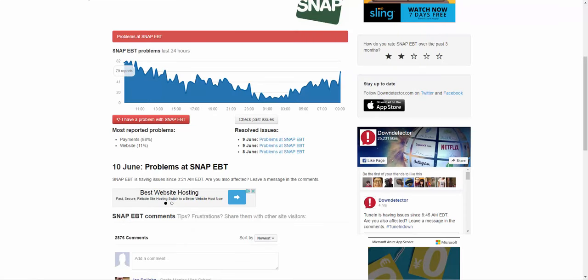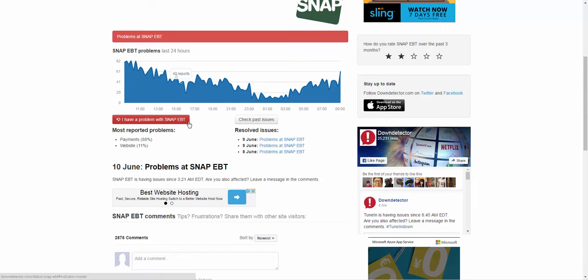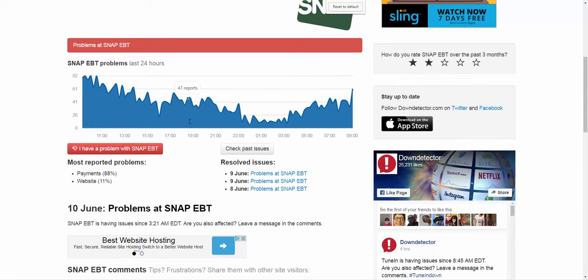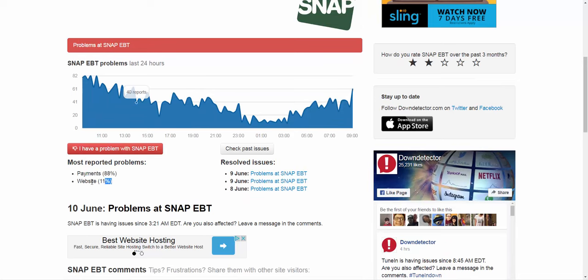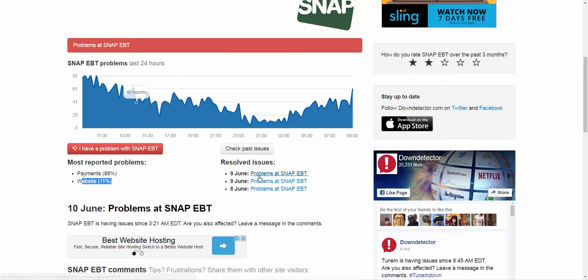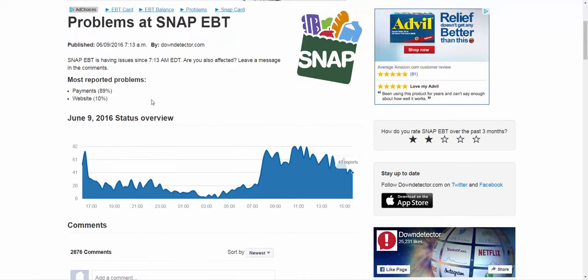You can go ahead and see here. I'm on the website called downdetector.com. This is over the last 24 hours. You can see the problems are with payments. Problems are also with the website itself. They still have some earlier dates. You can see today's the 10th. So this is yesterday and the day before yesterday.